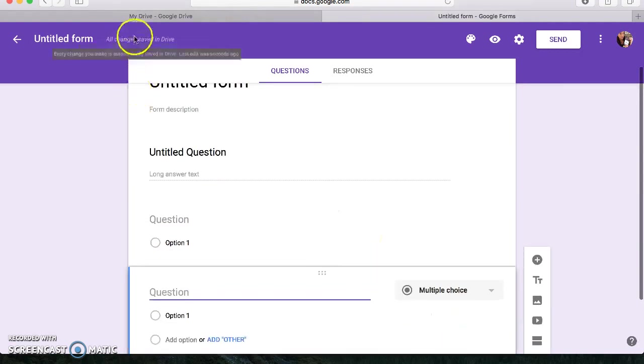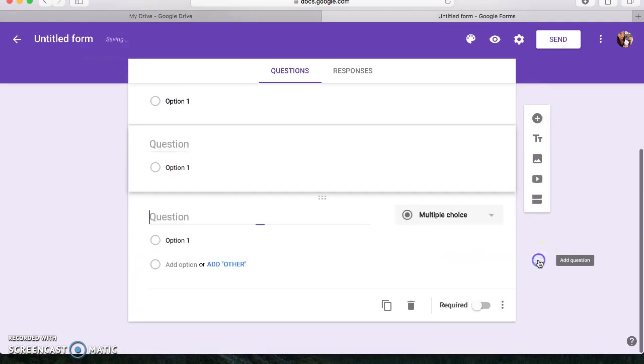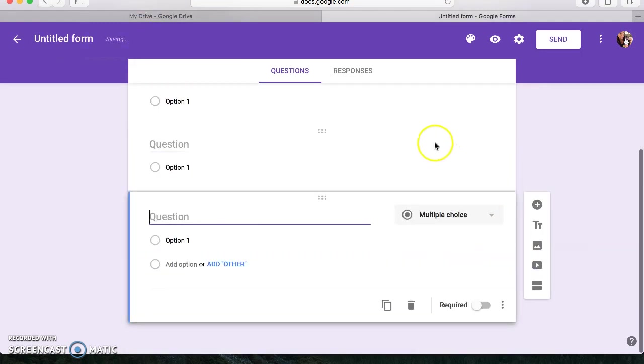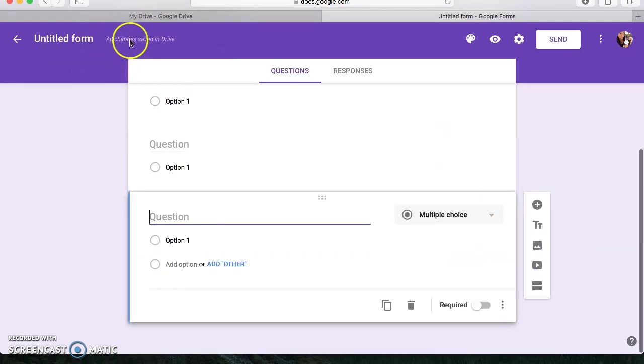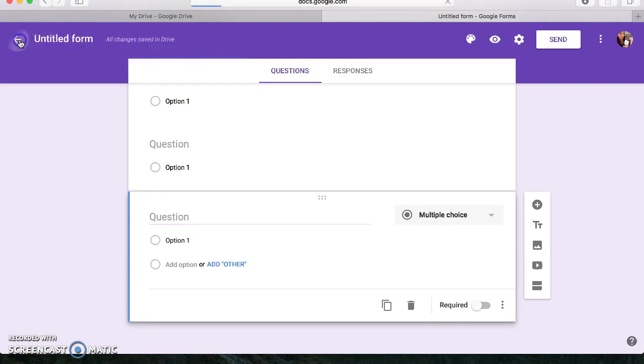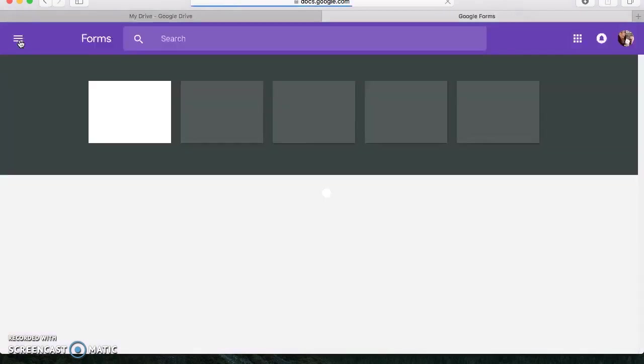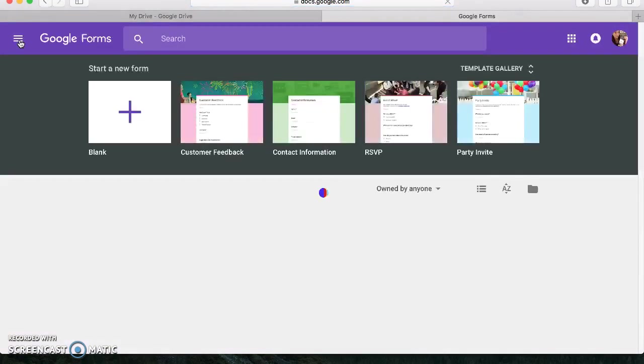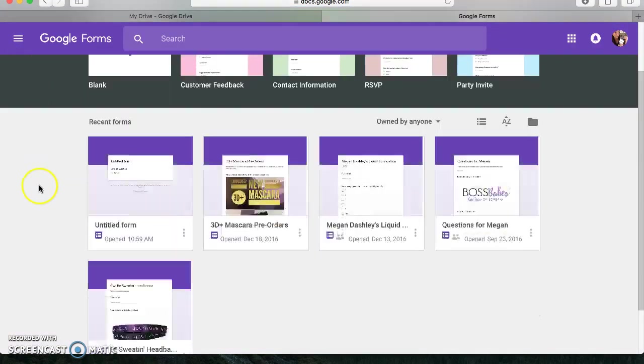And then as you can see up in the corner, it said that it was saving. So let me do that again. So you can see it says saving, and then all changes have been saved. So then you can safely go back, and it'll have everything there.